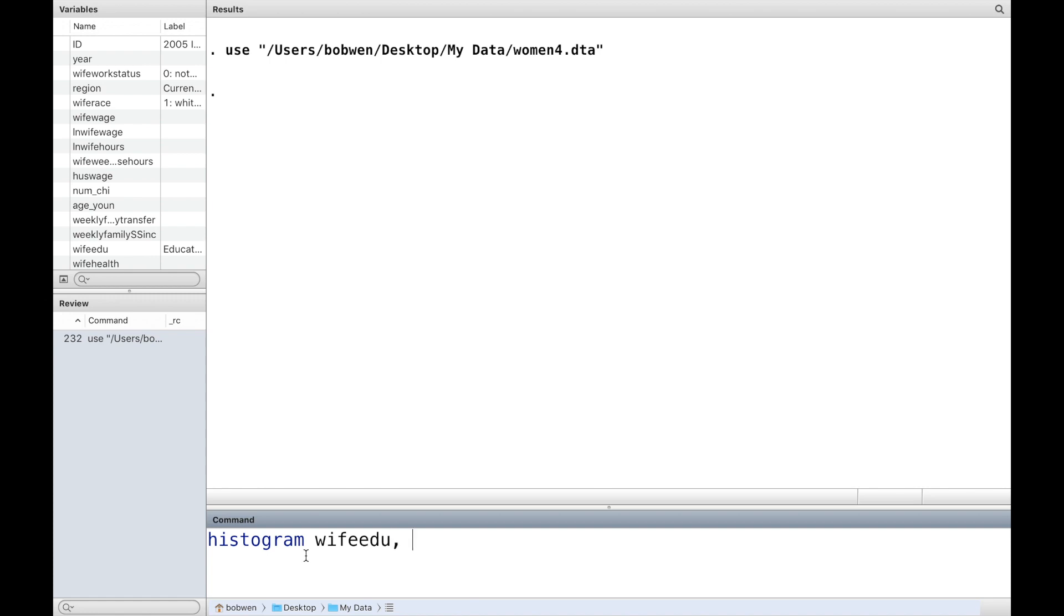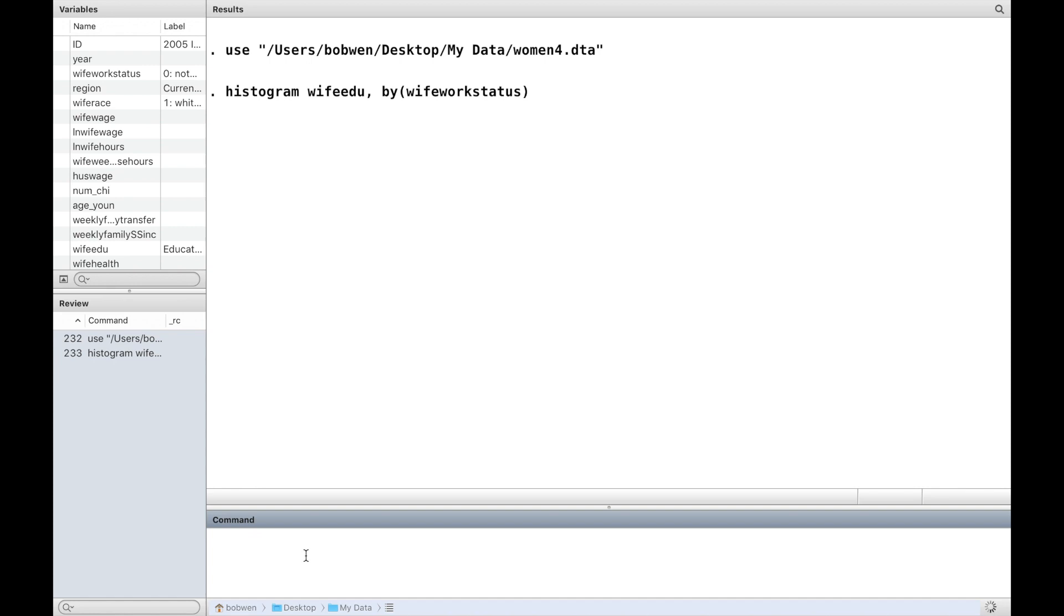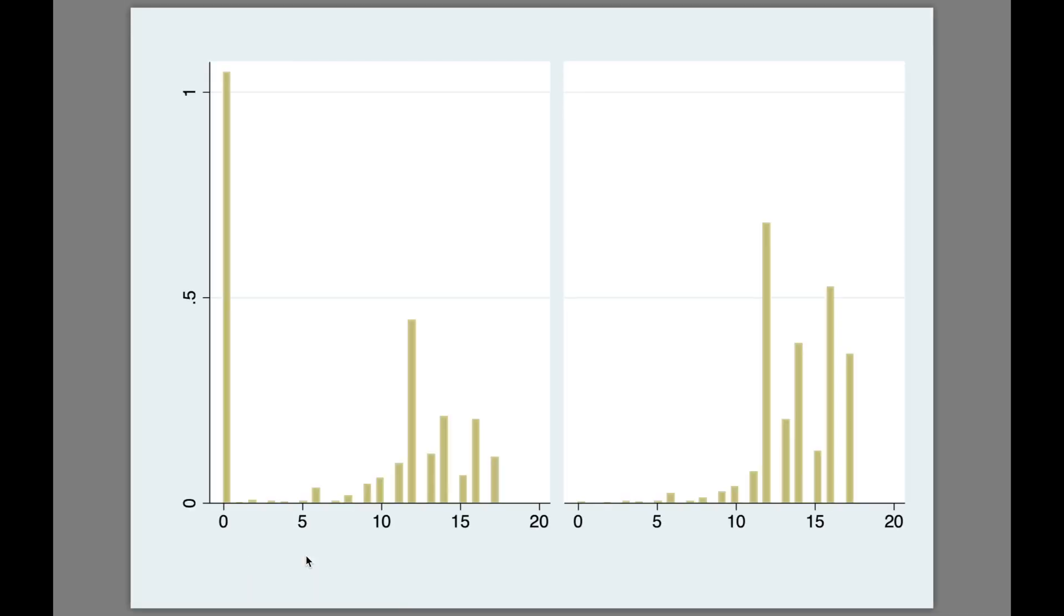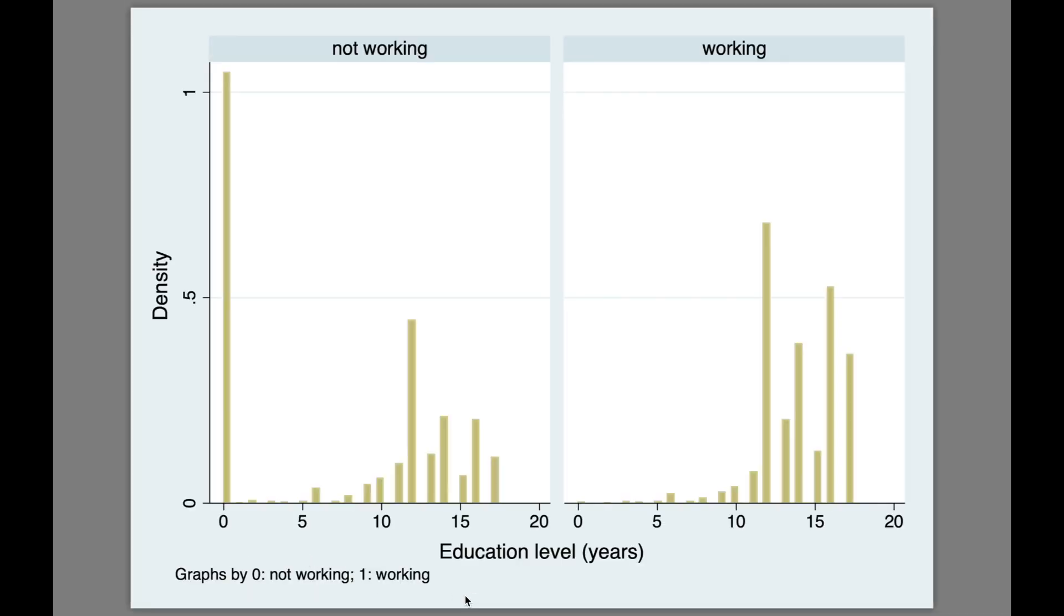We use histogram followed by the continuous variable and the option by followed by the categorical variable to create separate histograms of education level for employed women and unemployed women.